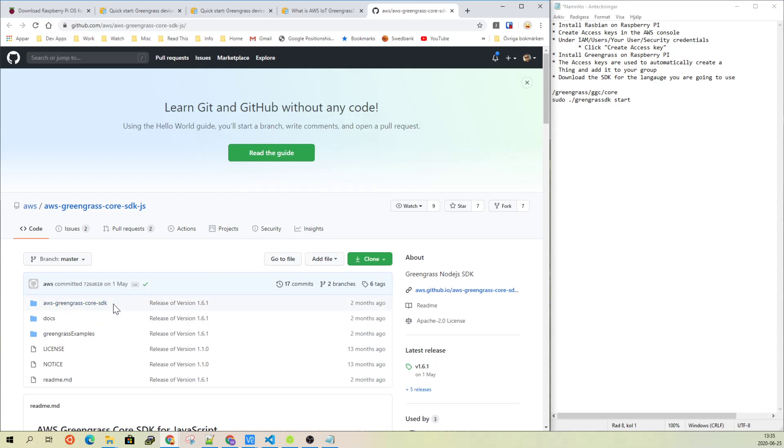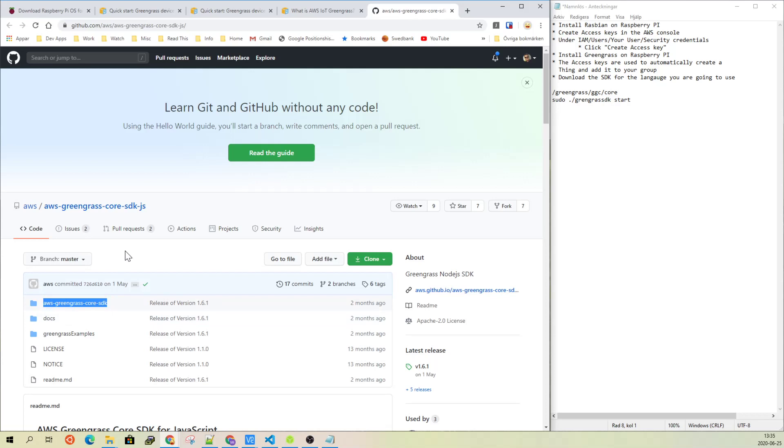Because from this module, you will need to copy this one into the project where you have your actual code, like your index.js file or your handler.py or whatever you have. Because then in the end, you will need to bundle this library together with your code files into a zip file to be uploaded as a Lambda into AWS so you can deploy it onto your device.